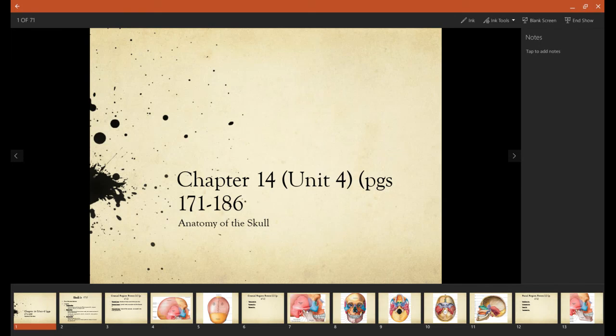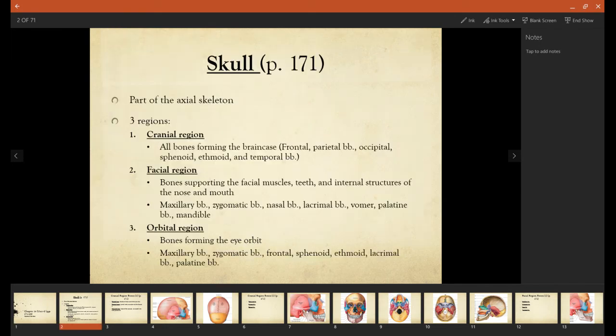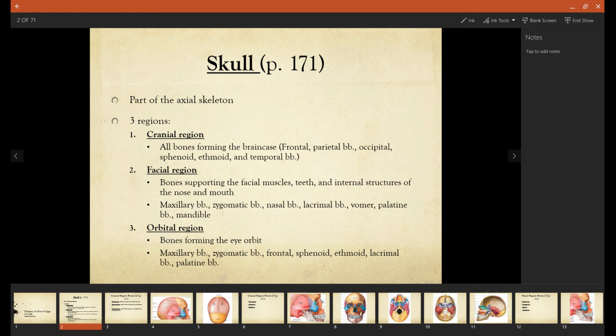Chapter 14. This will be covering the skull and skull features. Now with the skull, there are three regions. There's the cranial region, which will be all the skull bones forming the brain case, the facial regions, and the orbital region.